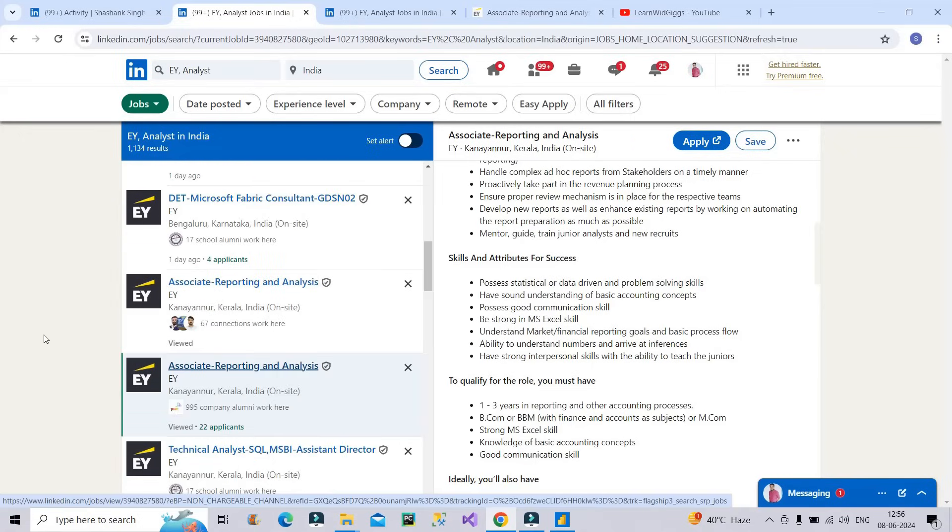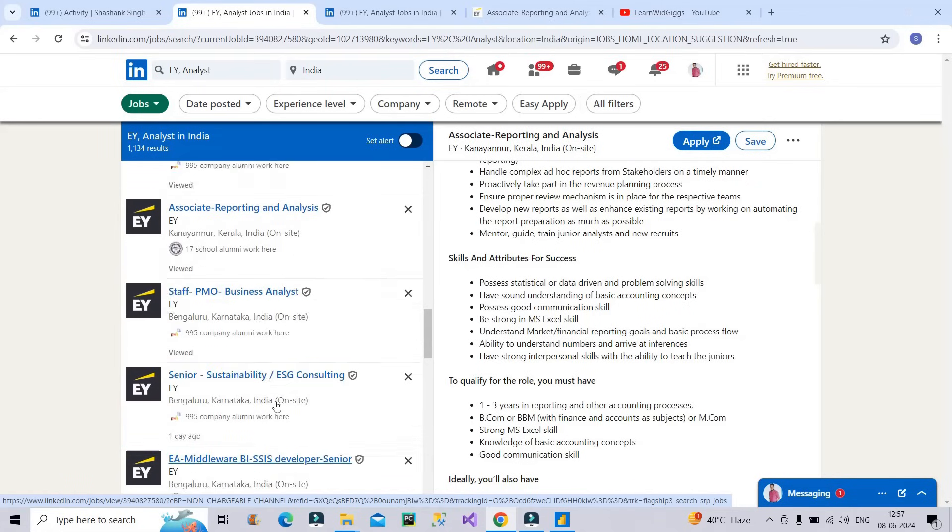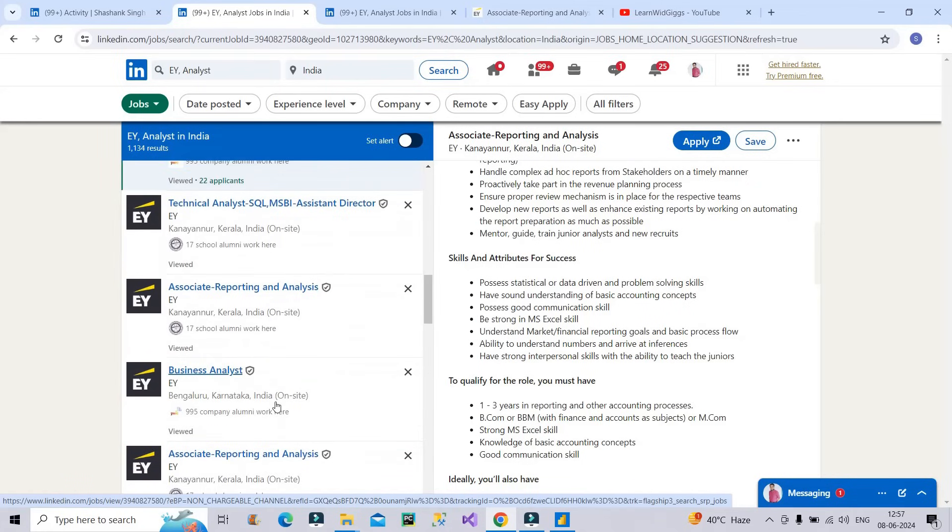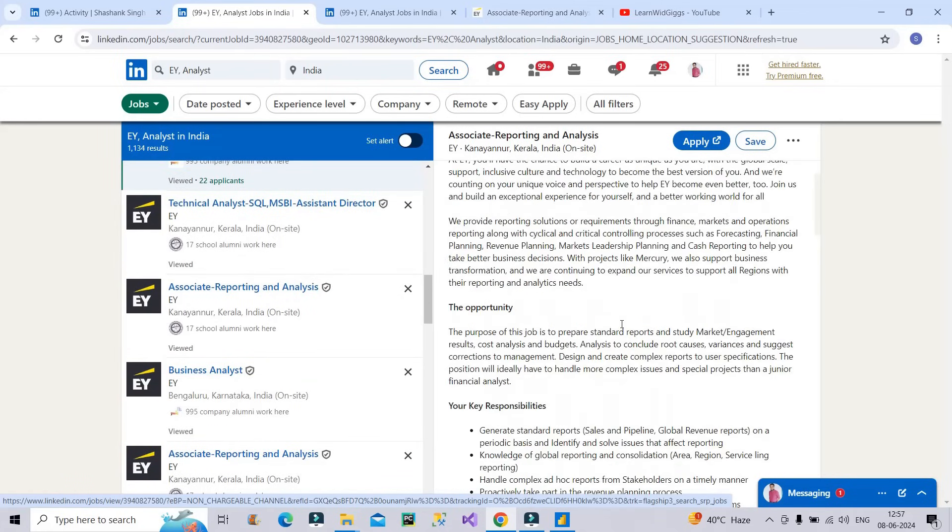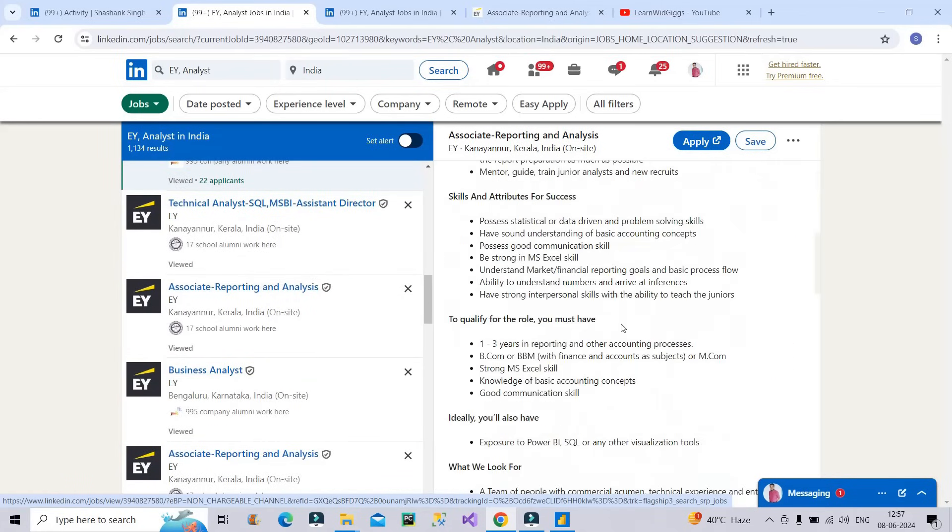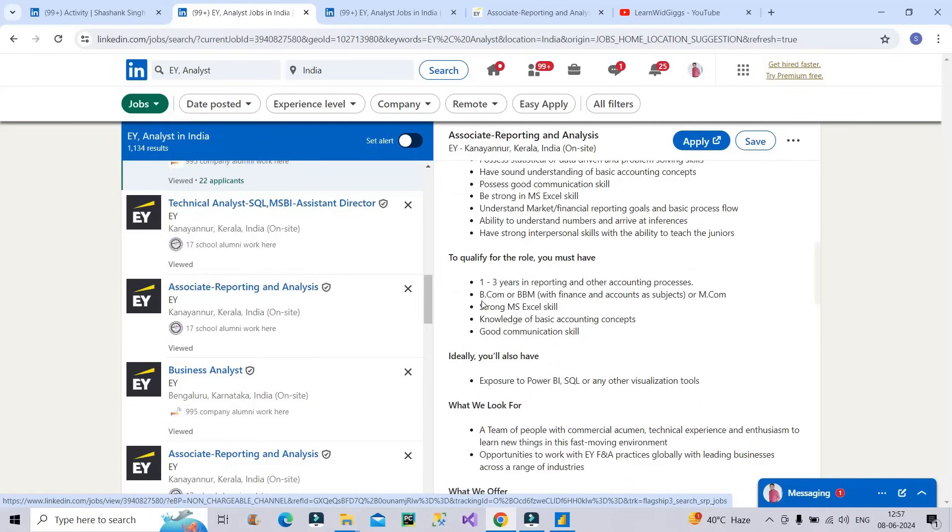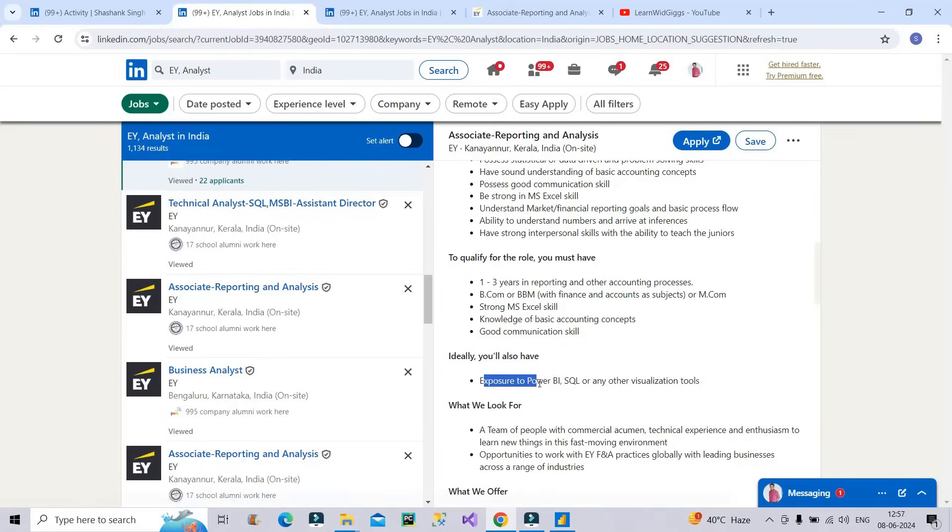So you have to focus on positions which start with associate, associate reporting analyst. Now the next thing is what is the job description of this particular vacancy. So I have opened one of them and you can see the requirements. It is telling you one to three years of experience in reporting and accounting process, BCOM degree or BBM degree or MCOM degree, strong Excel skill, knowledge of basic accounting concepts and good communication skill. And ideally you have to have exposure of Power BI, SQL and any other visualization tool.